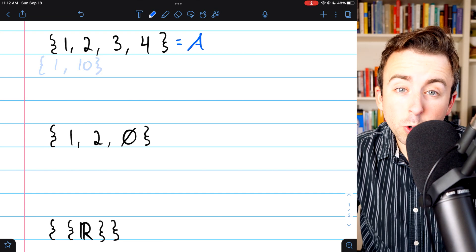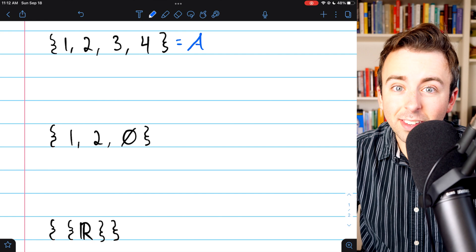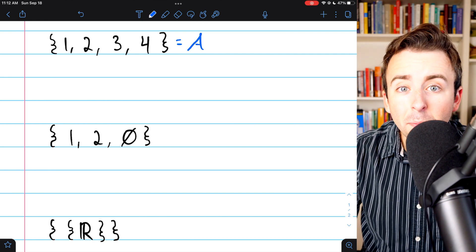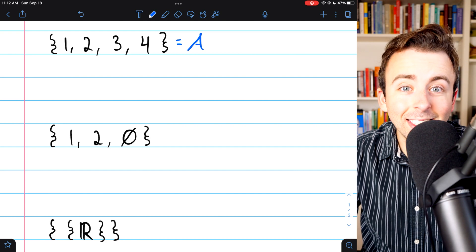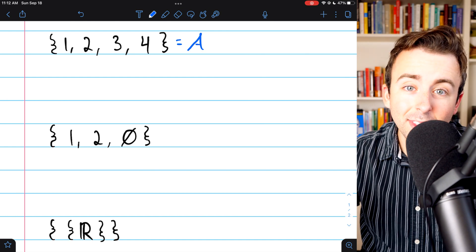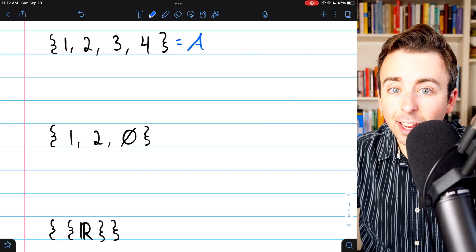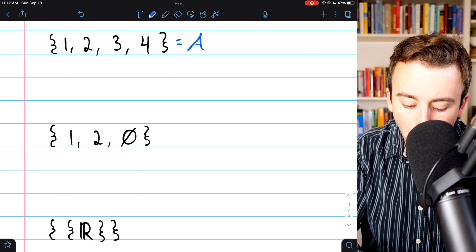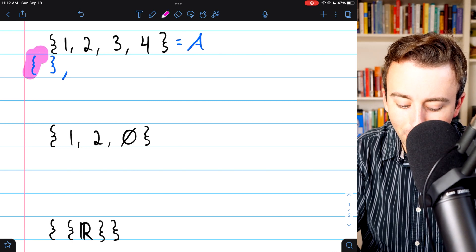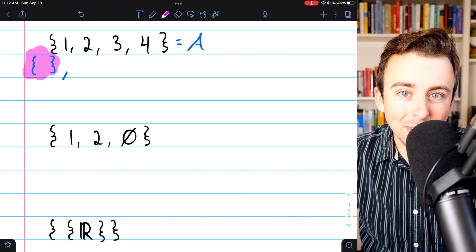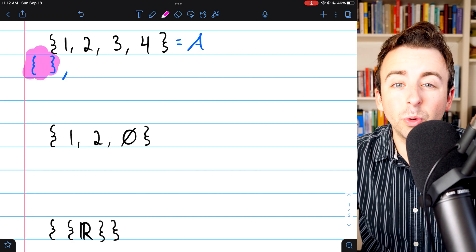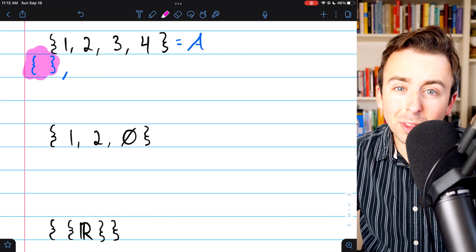When you're trying to list all subsets of a set, it's a good idea to follow a pattern so that you don't get lost. The pattern I like to follow is listing all subsets with 0 elements, then all subsets with 1 element, then all of them with 2 elements, and so on. Let's start with 0 elements. There's only 1 subset with 0 elements — that's the empty set. Start with the empty set; make sure you don't forget it.